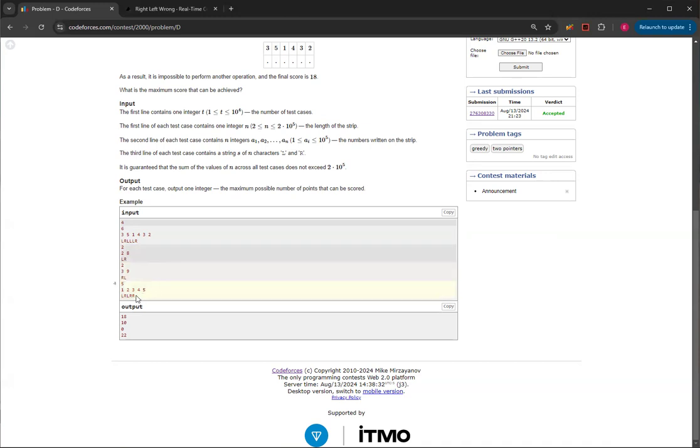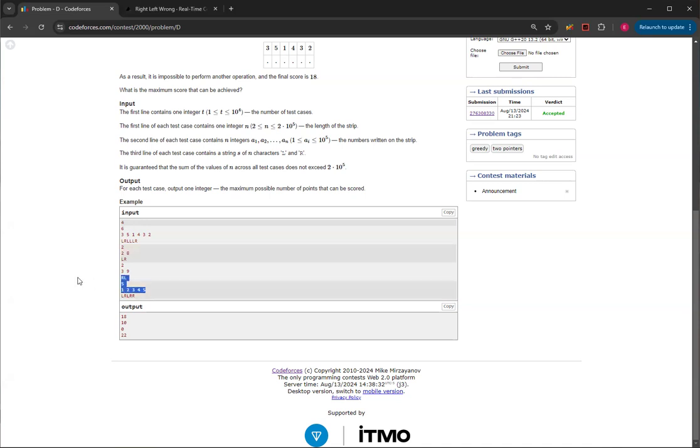And then for this test case, instead of taking this L, R, and then this whole L, R, R, that'll get you 15, you can actually do this instead. So if you take this L to this R, you'll be 15. And then if you take this L and R first, then that'll make it so that it would be 3 and 4.